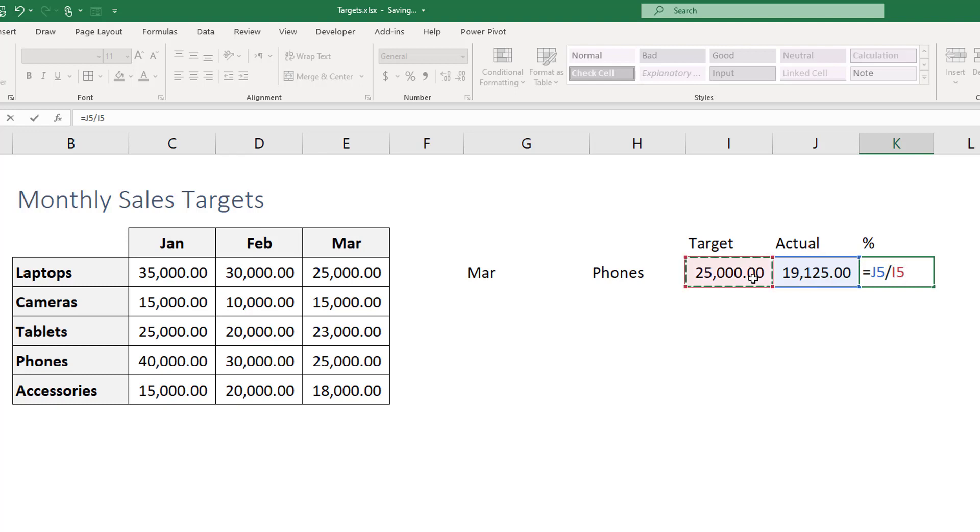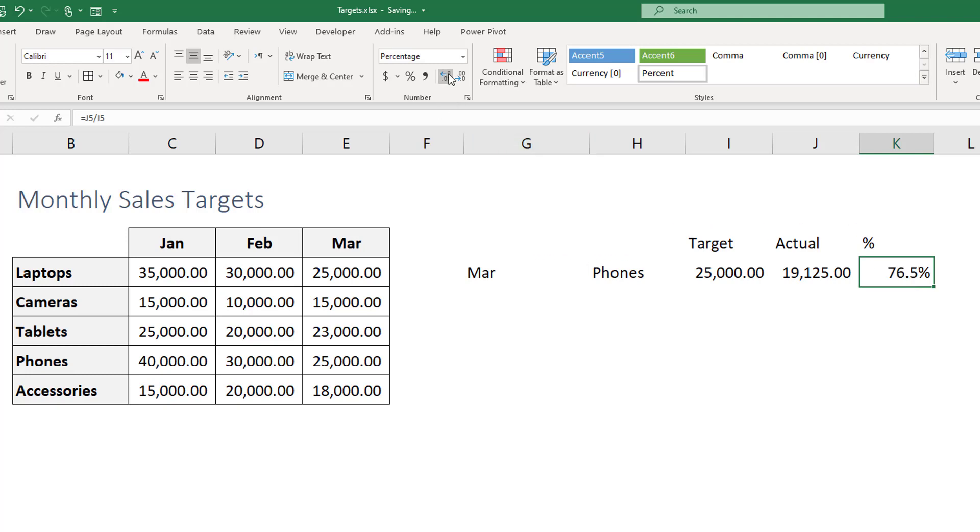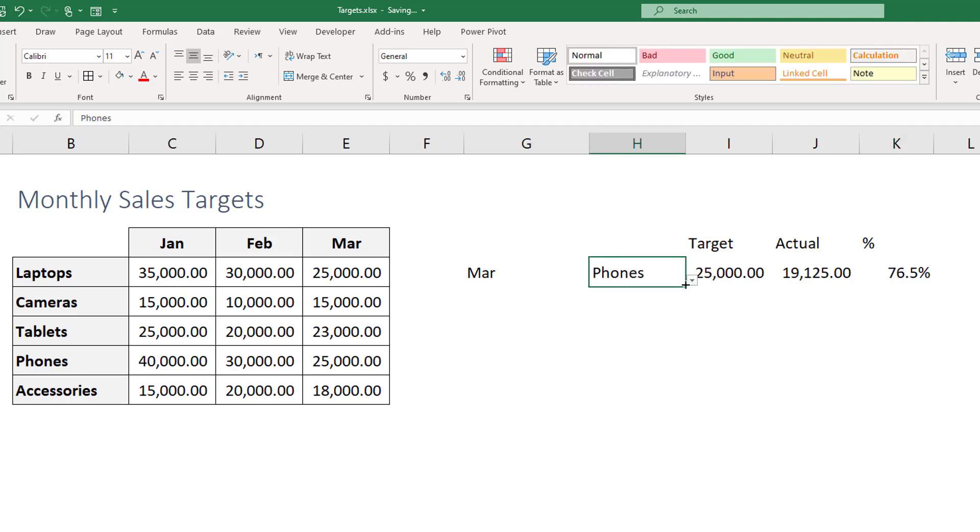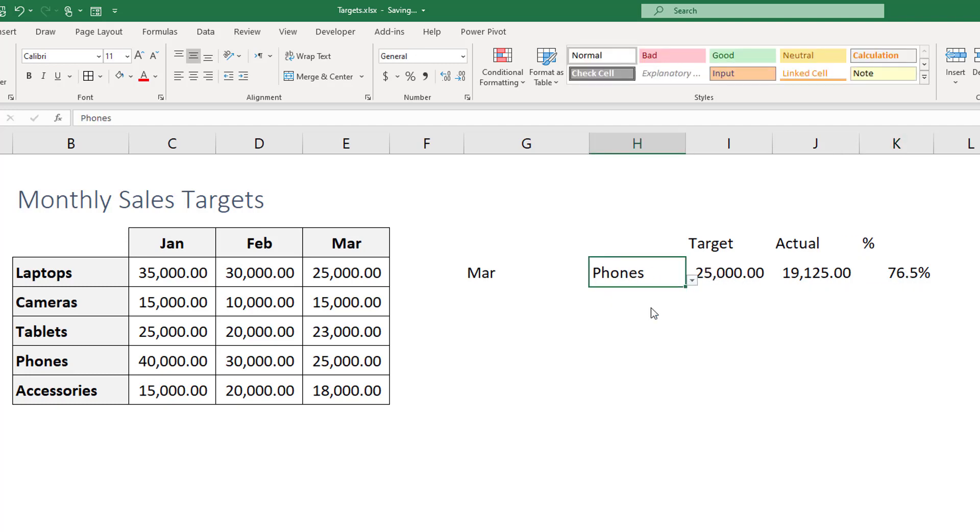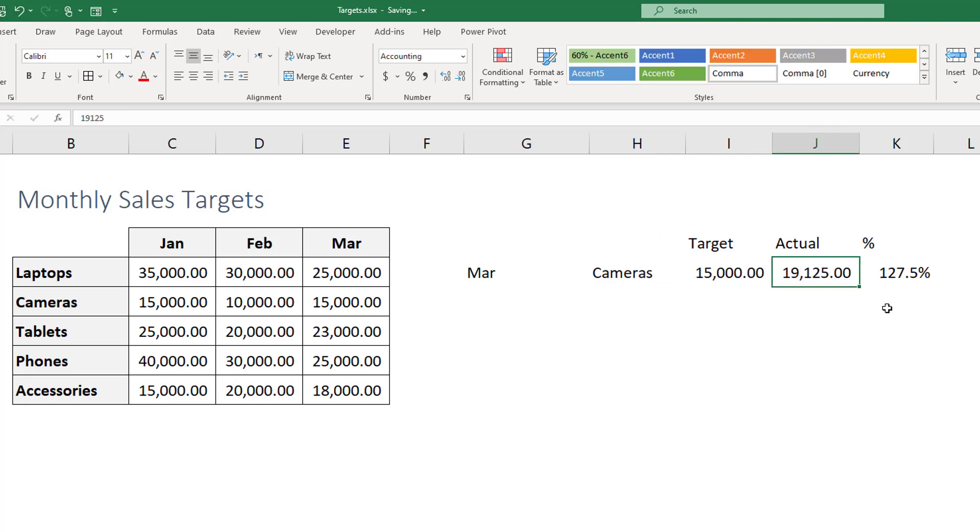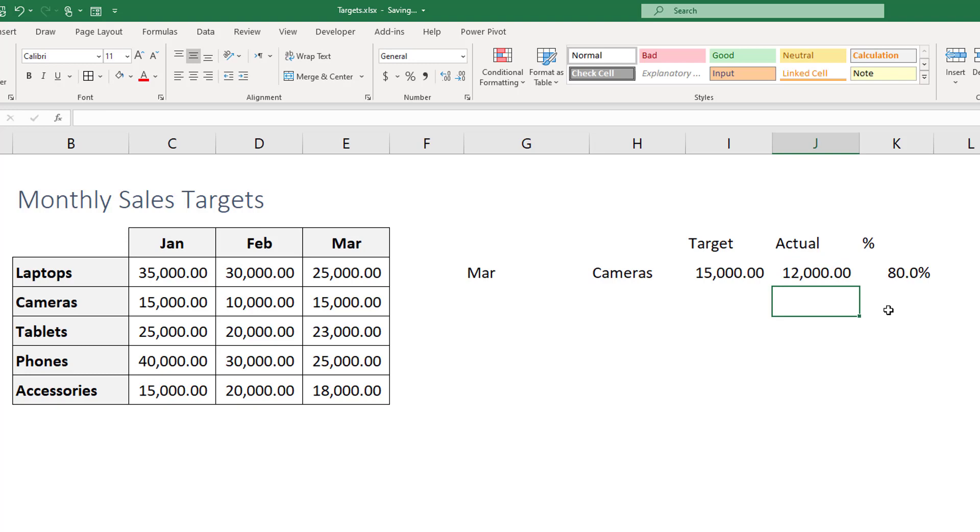As you can see here we're seeing that we got 80 percent of our sales target, this is what we have achieved. So if you change to other ones here and you can change the value, you can see the values of course change. And when you put the right value for your actuals you get the percentage, but of course most likely will be constructing a table here to do that for you.